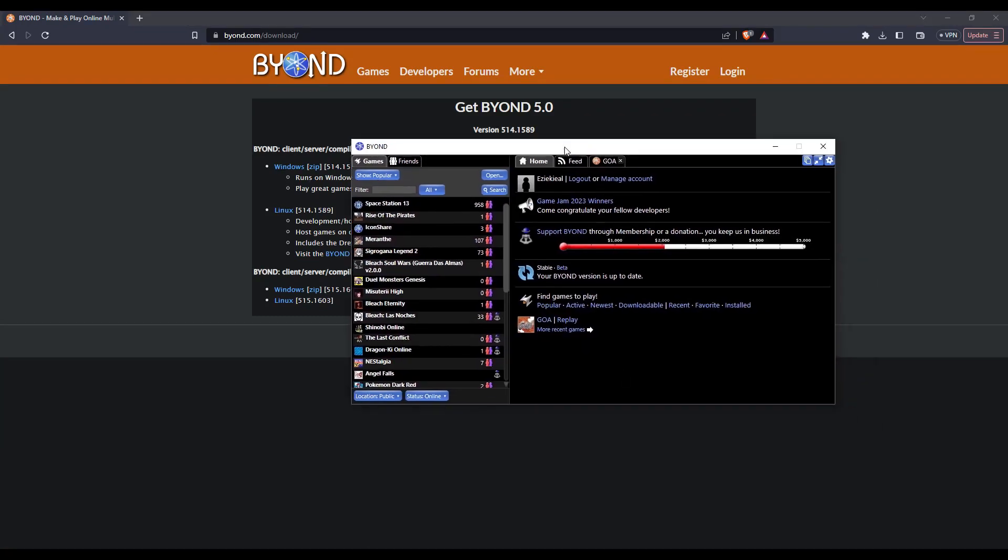Once you're done, you'll have access to the BEYOND pager. It'll ask you to log into your newly created account. Go ahead and log in.